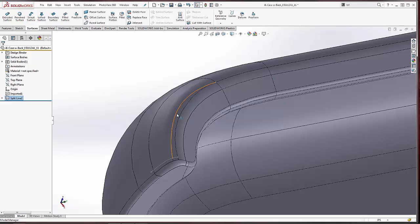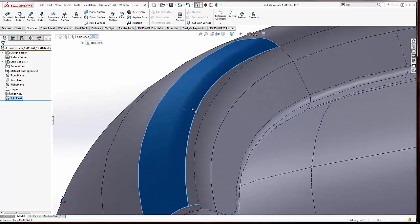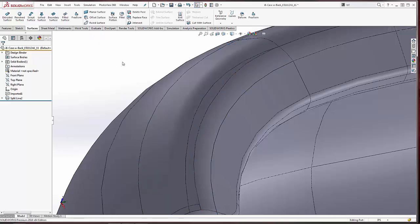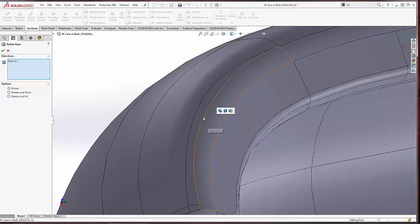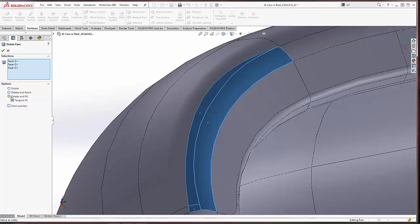Now you see that we've cleaned up this edge. So this border of the surface is super smooth and continuous, where this one was kind of jagged with multiple entities. Now I'll go ahead and run the Delete Face command, delete the faces that I don't want, and then just fill with tangent. That should resolve our issues.